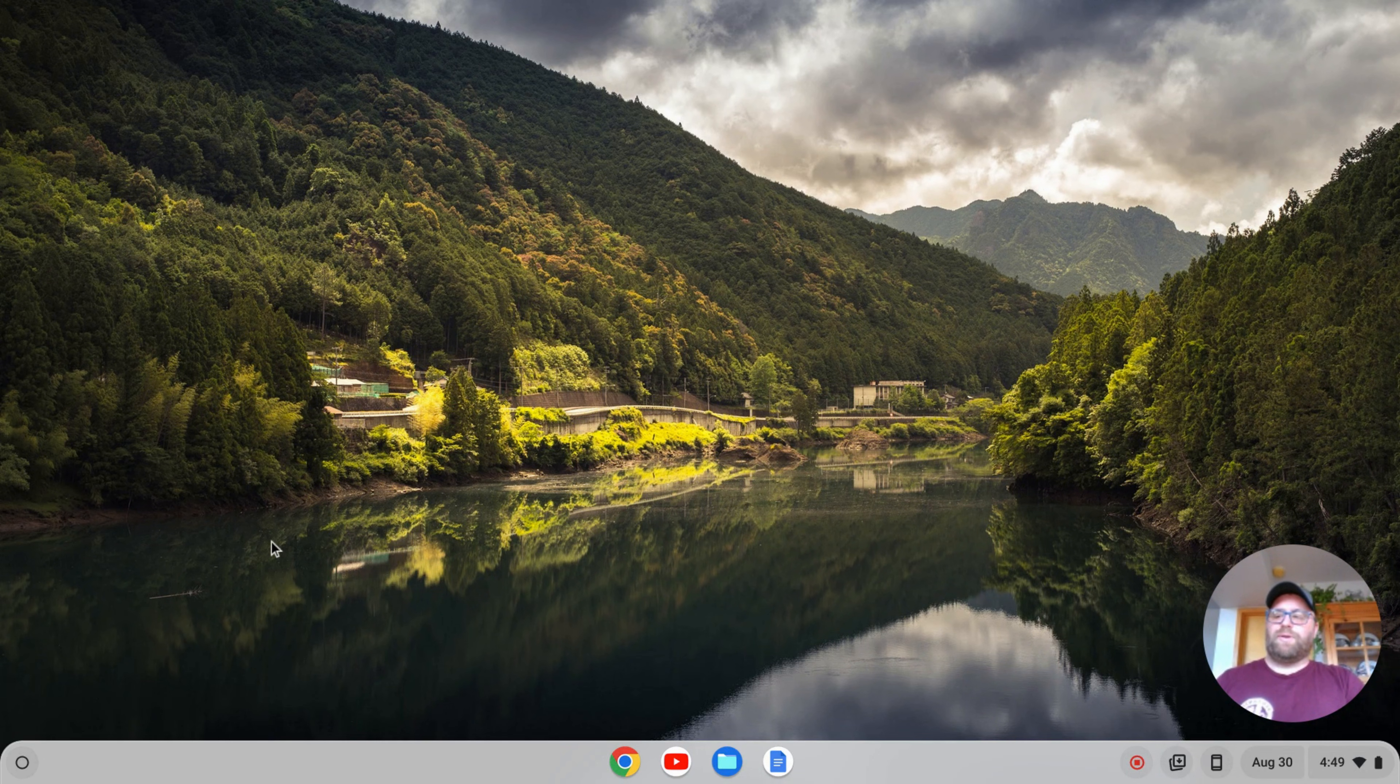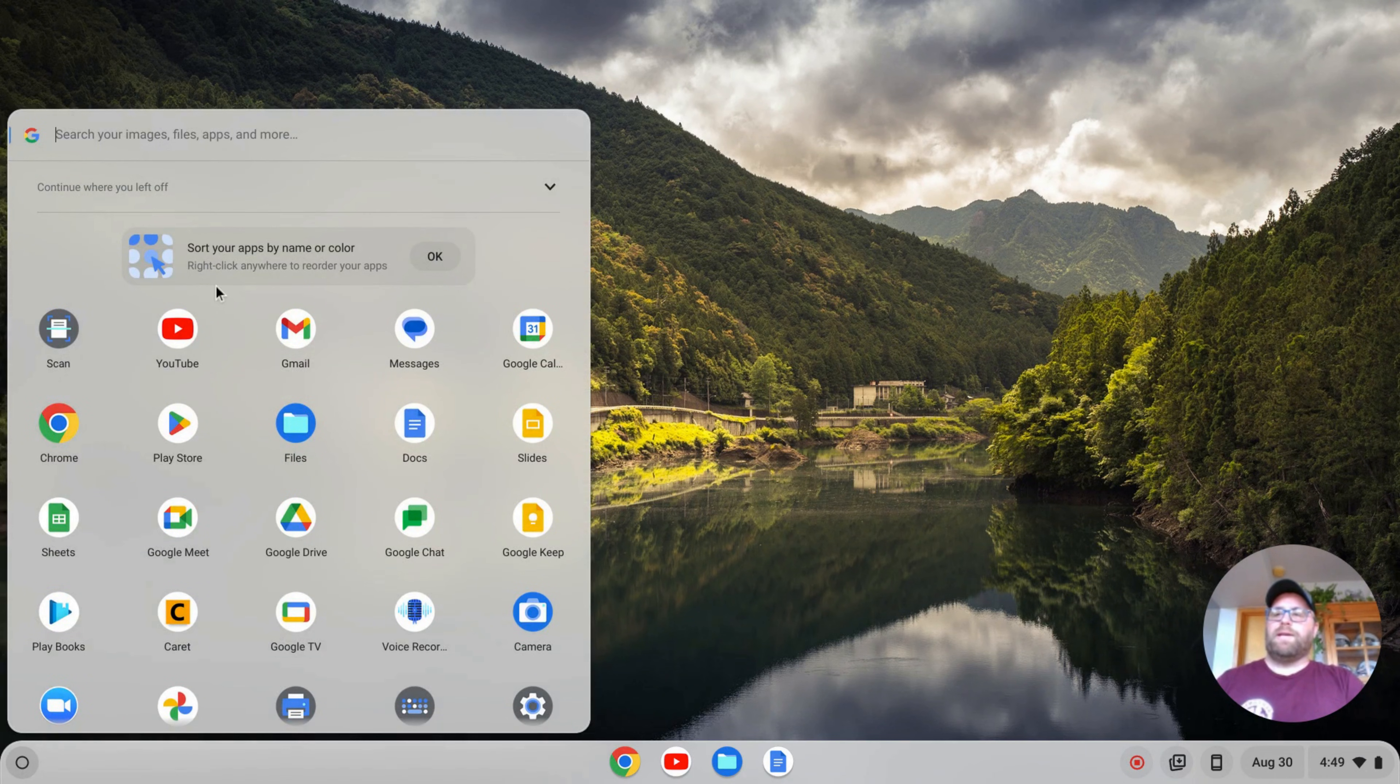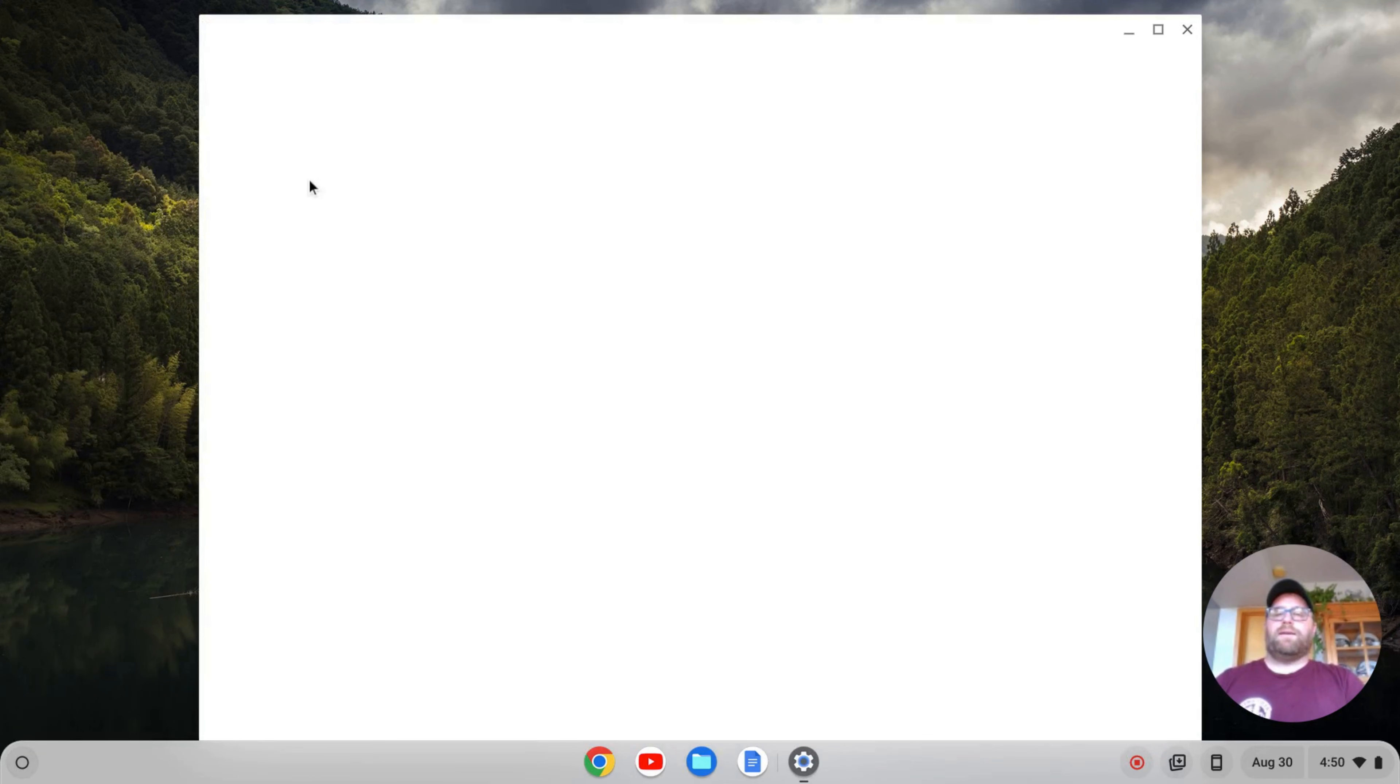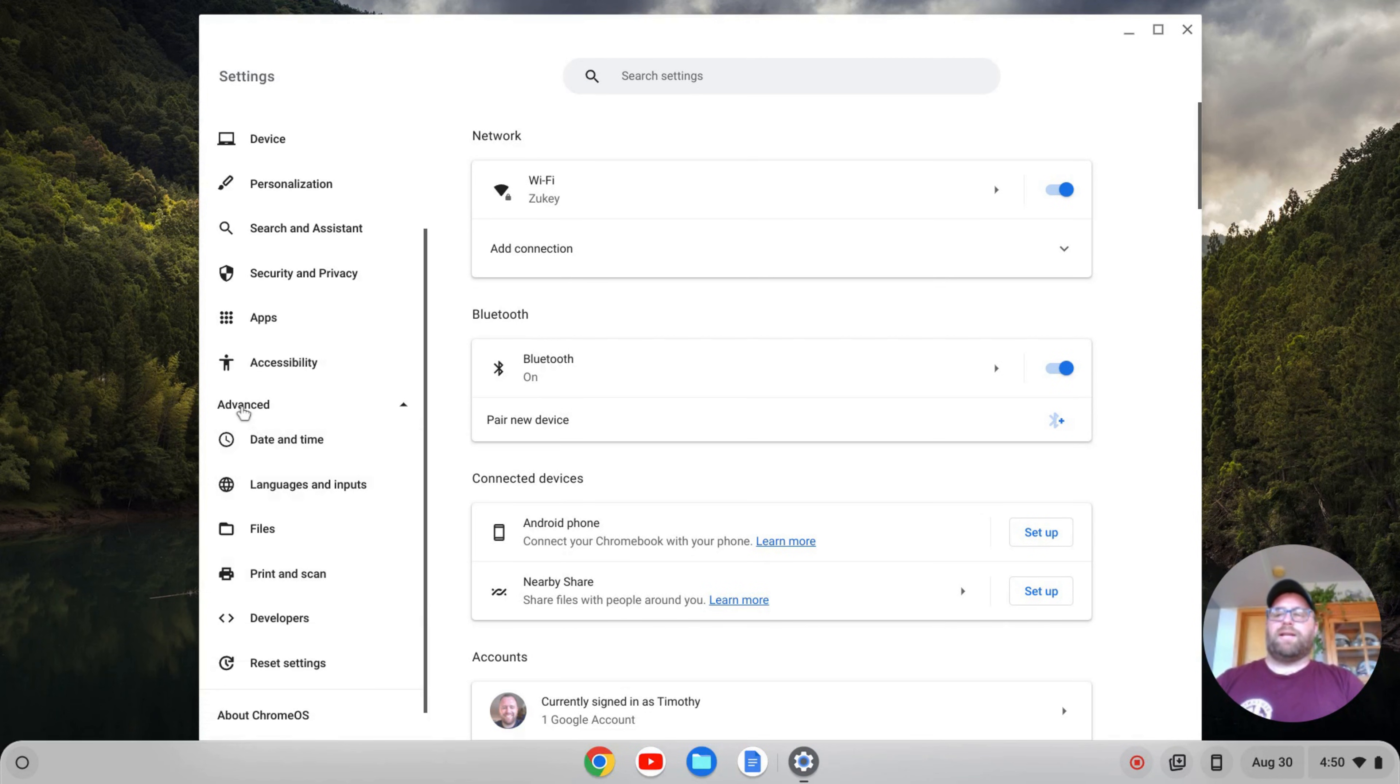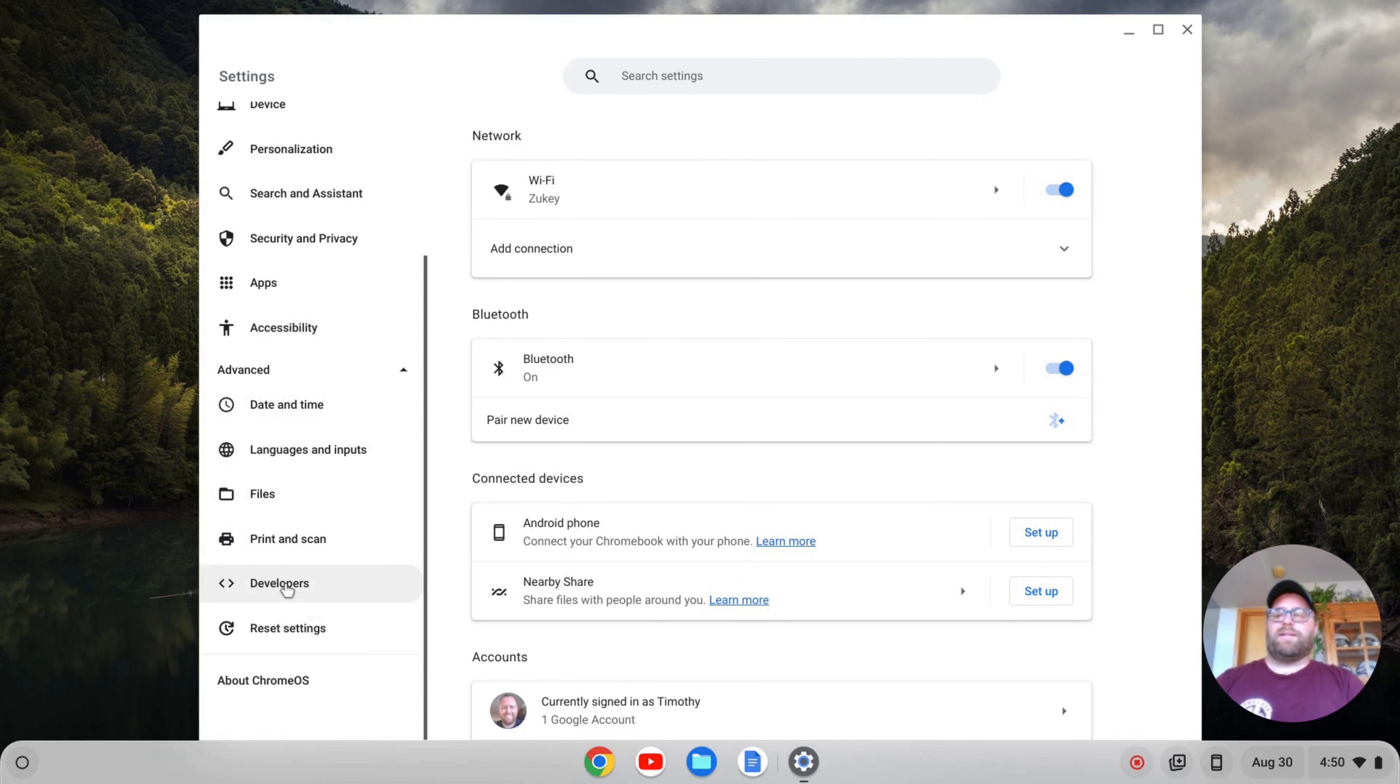The first thing you need to do is go over to your launcher here, click on your launcher, and go to Settings. You want to open up your settings, and on the left-hand side here, scroll on down to Advanced, and then click on Advanced. That should expand the tab, and then click on Developers.